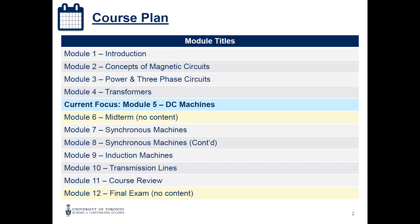So after we finish DC machines, we will have our midterm today. From next time, we are going to start the synchronous machines. After the synchronous machines, we will have the induction machines, and that's it for the PO exam — two more machines after the DC.